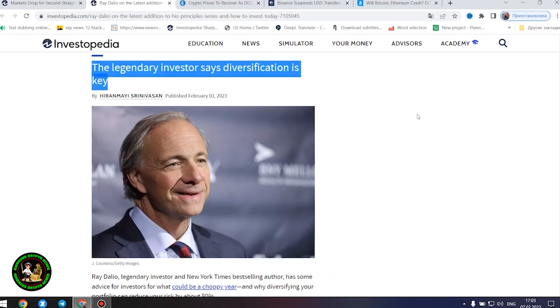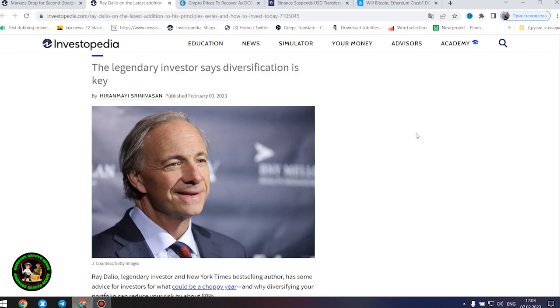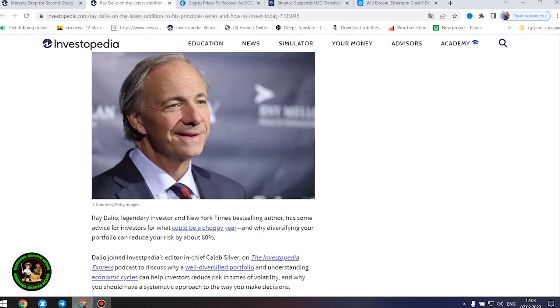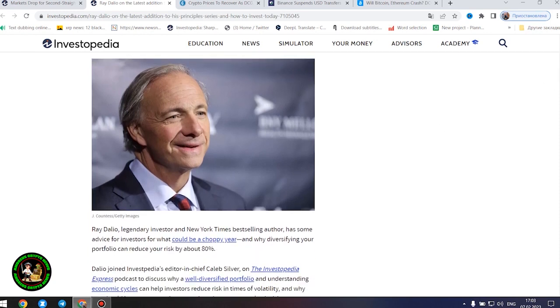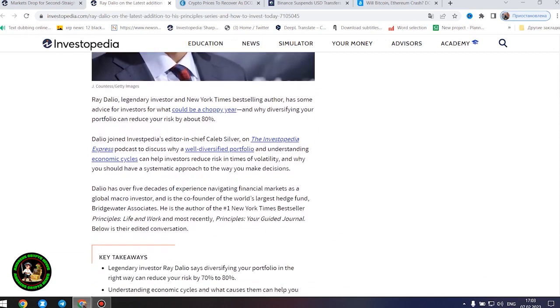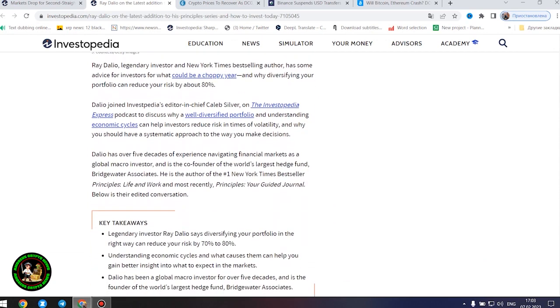Dalio has over five decades of experience navigating financial markets as a global macro investor and is the co-founder of the world's largest hedge fund, Bridgewater Associates. He is the author of the number one New York Times bestseller Principles, Life and Work, and most recently, Principles, Your Guided Journal. Below is their edited conversation.